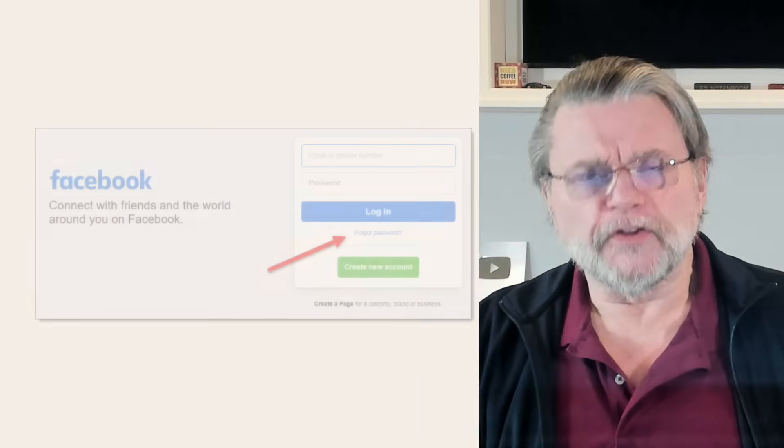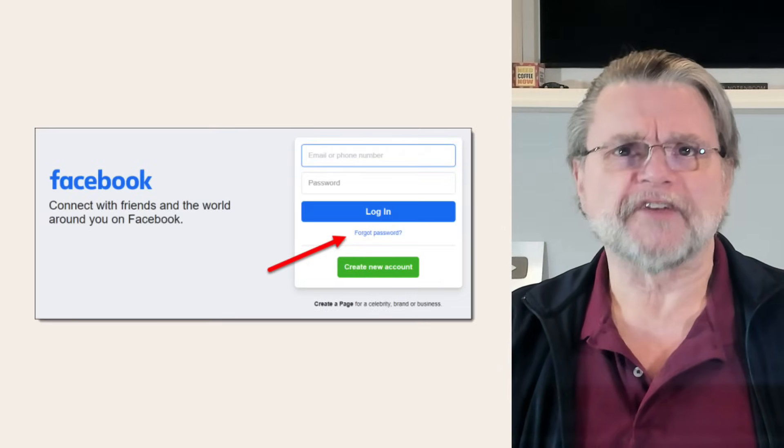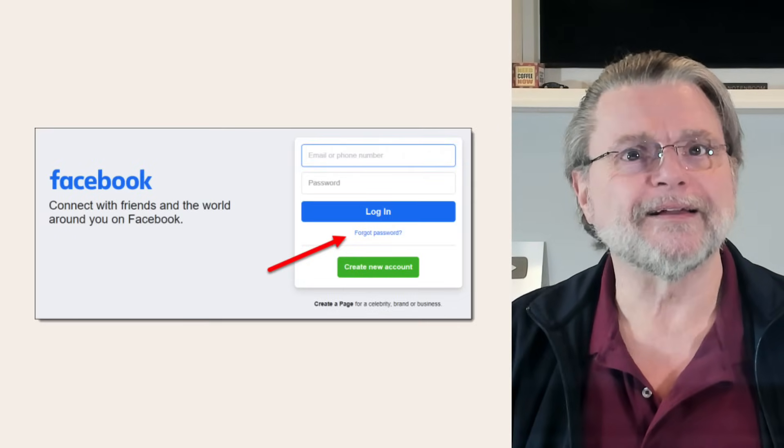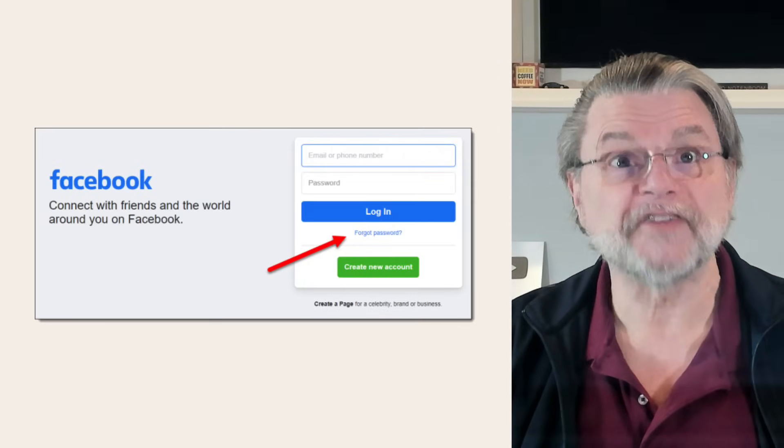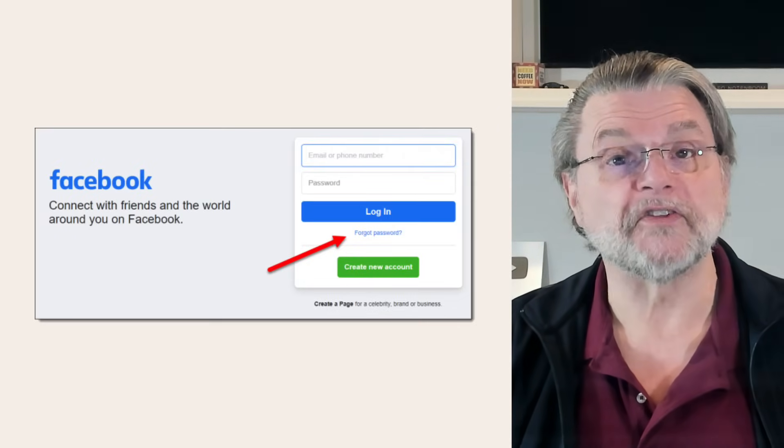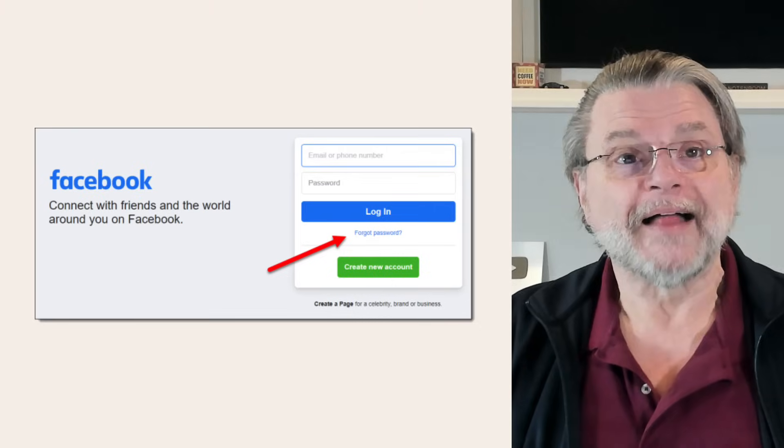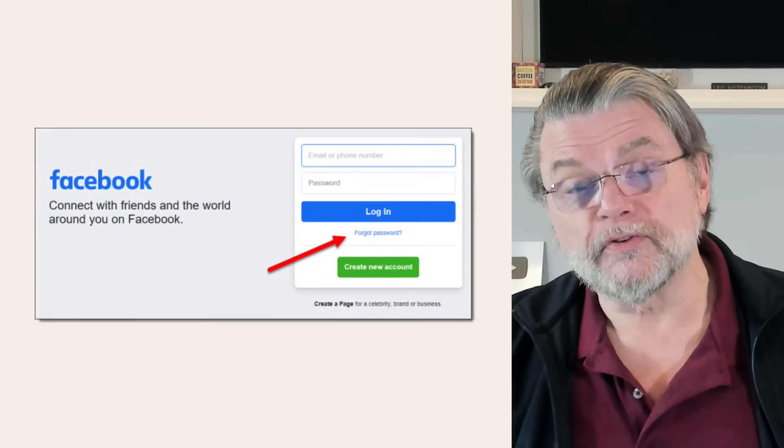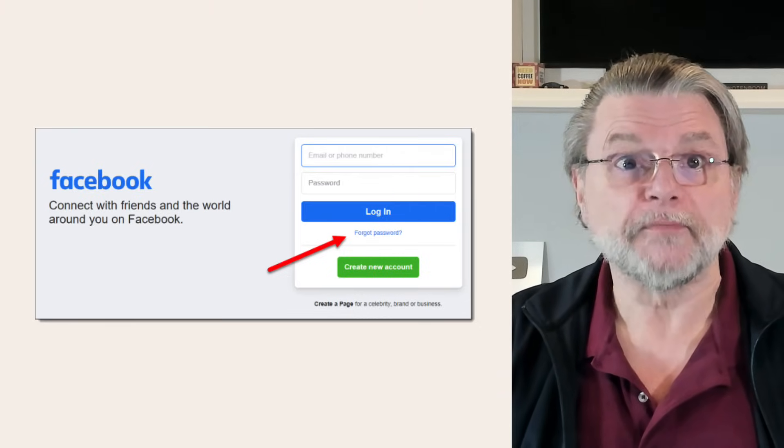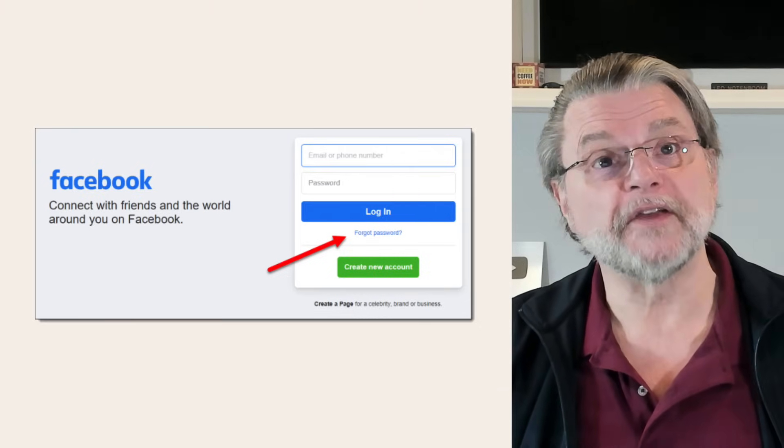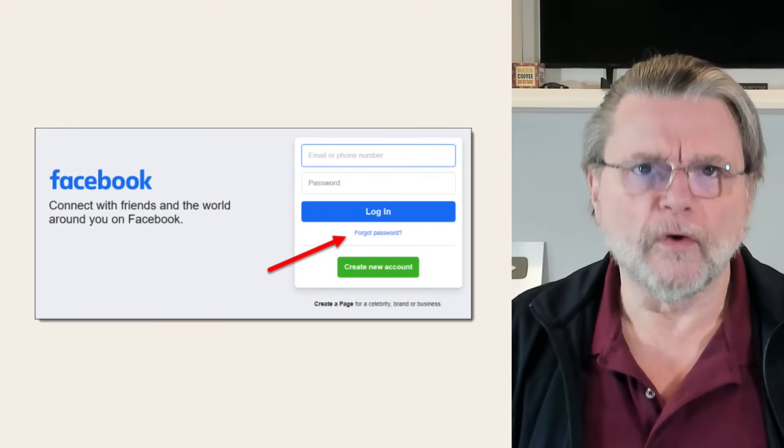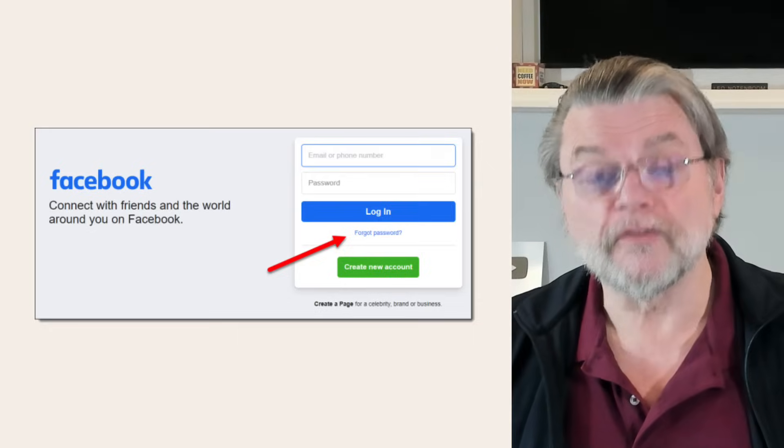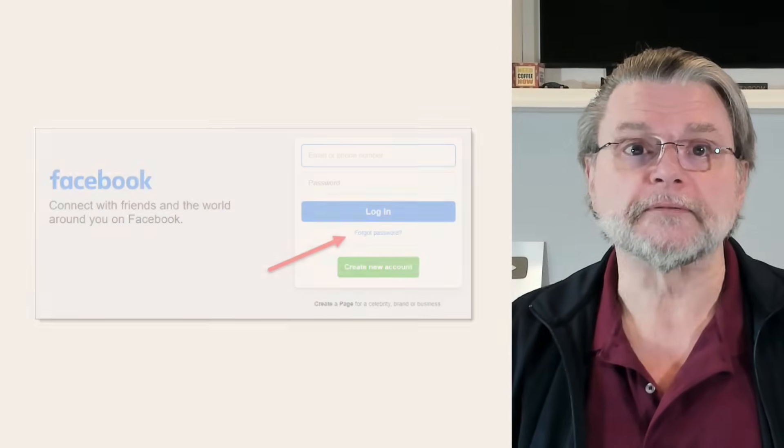When you forget your Facebook password, the first step is to click on the forgot password link on the Facebook login page. This walks you through a process of account recovery using the information that you know about the account to prove that you are the rightful owner.